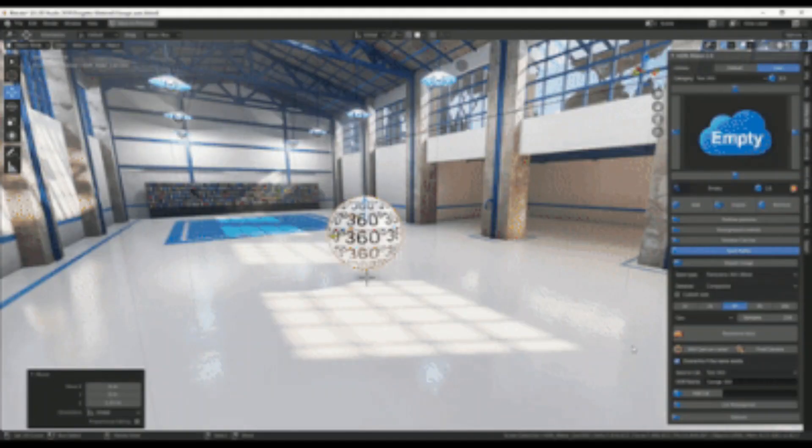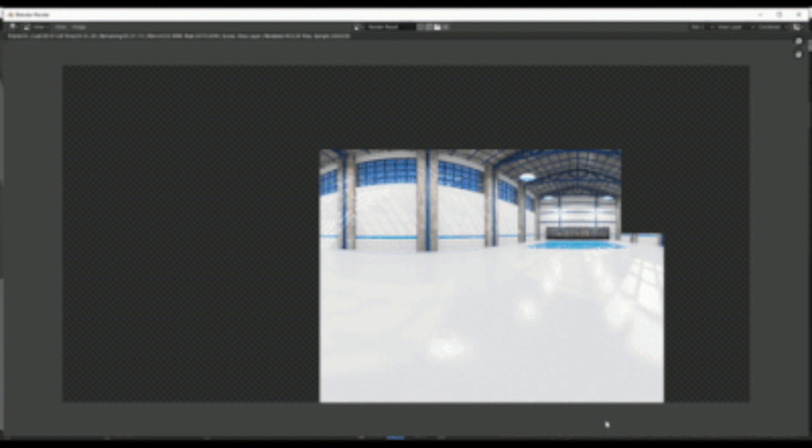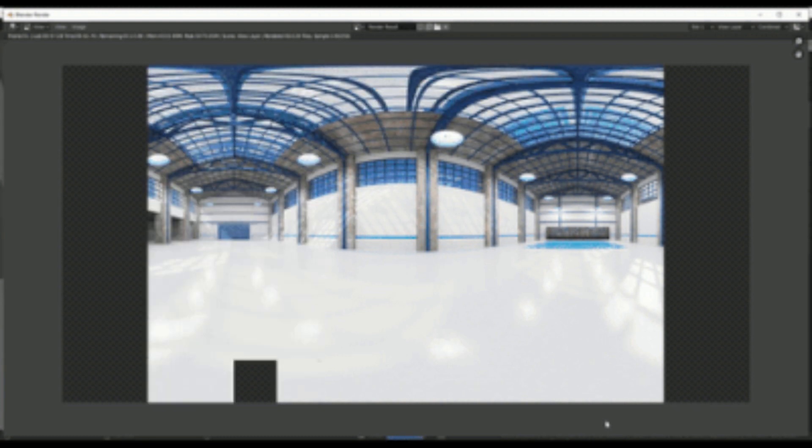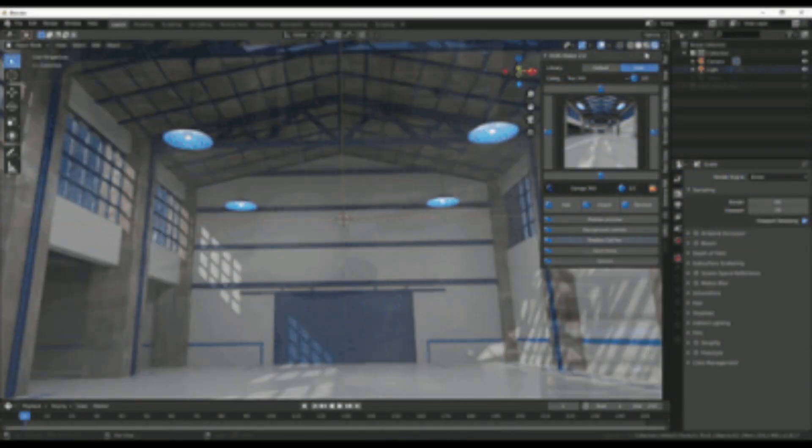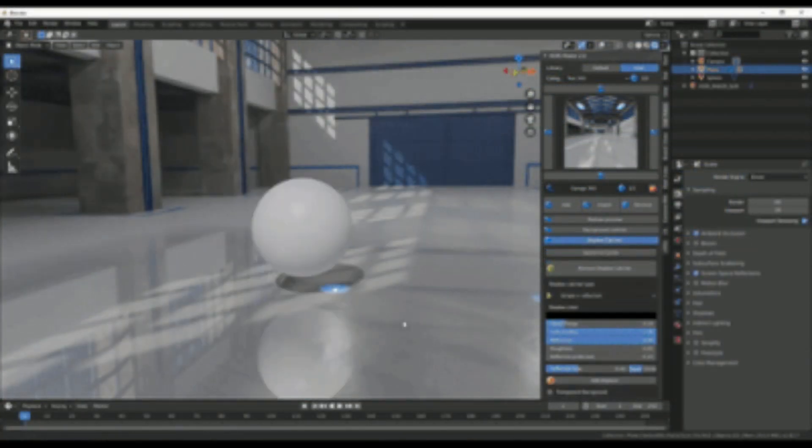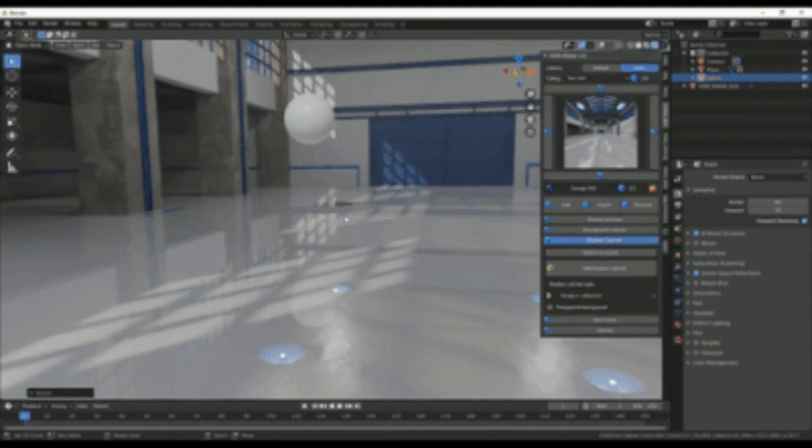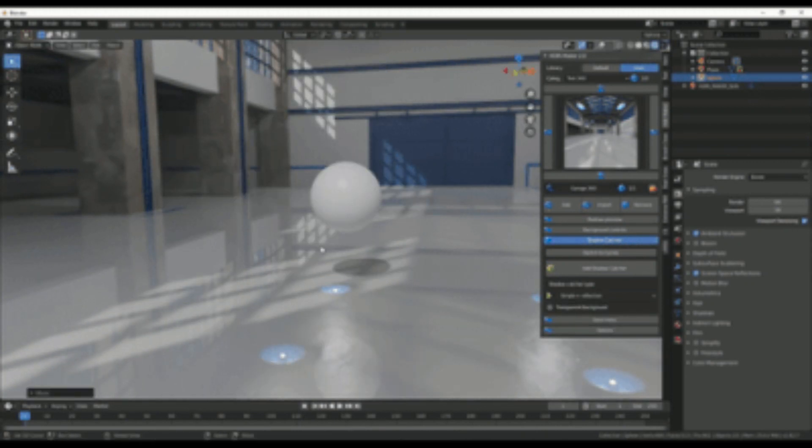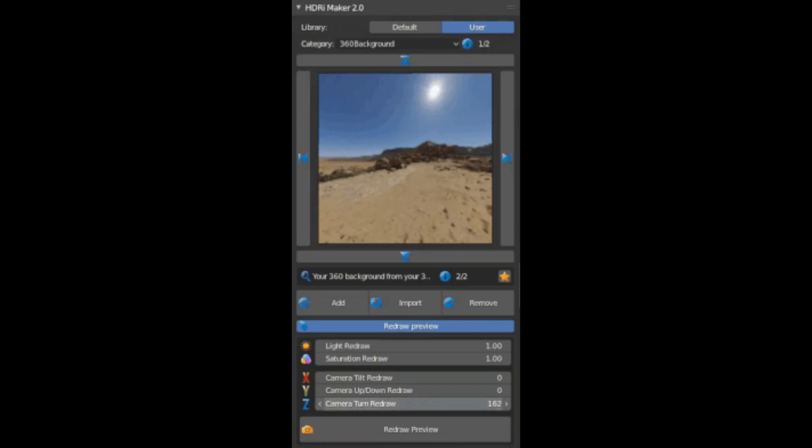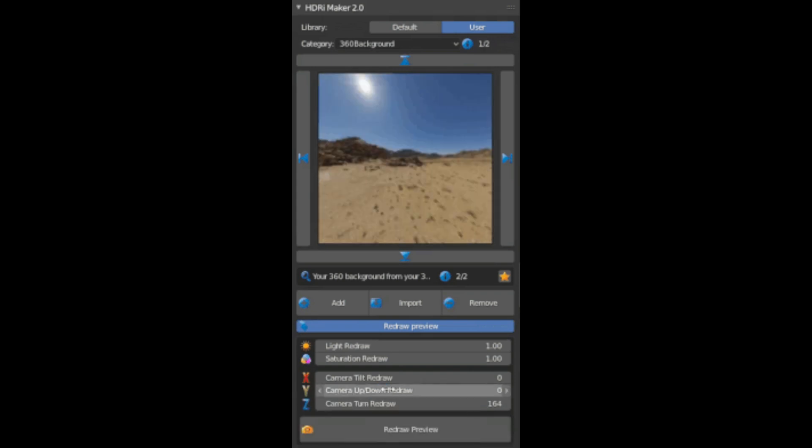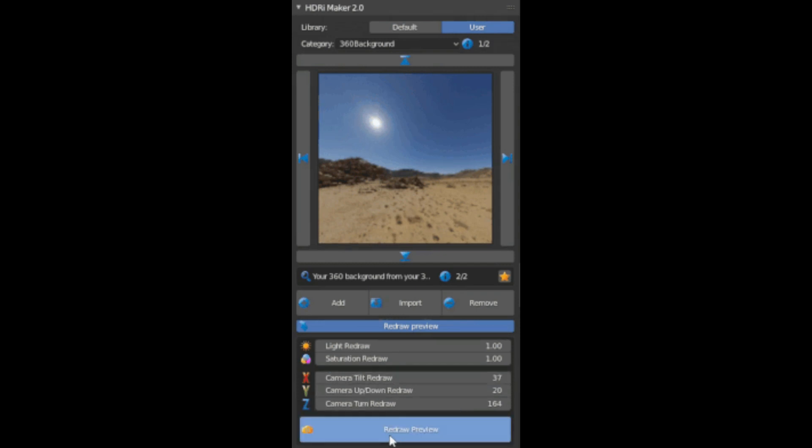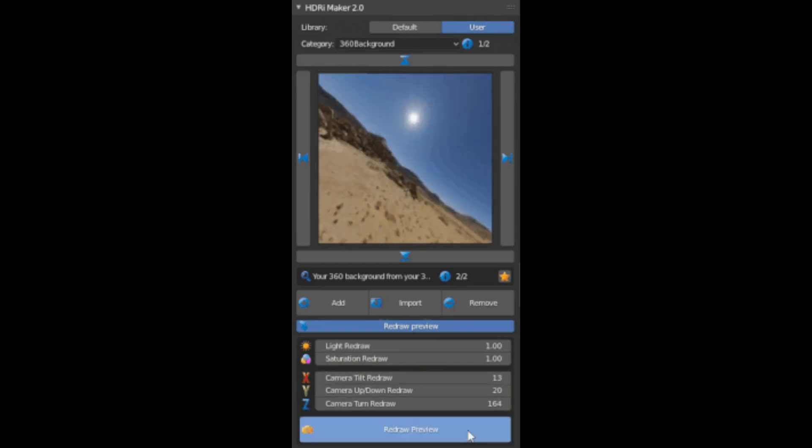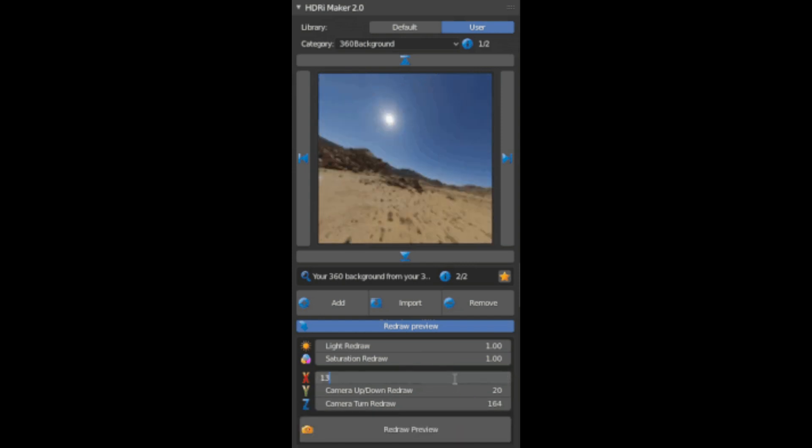Also, you can save your background directly from the model and it only takes two clicks. You can easily create a 360 degree background directly from your 3D models. And you can redesign the preview of your background which is saved in the user category section to improve the preview of the HDRI. The interface of the add-on is designed to be simple and intuitive, and the devs have changed the preview system.